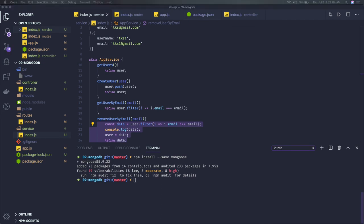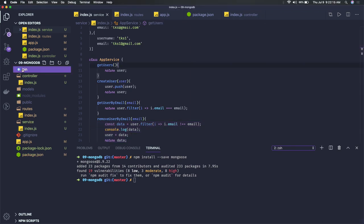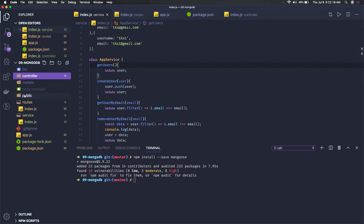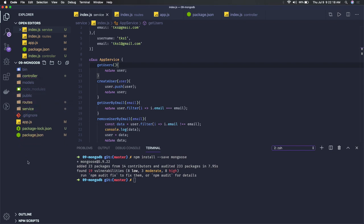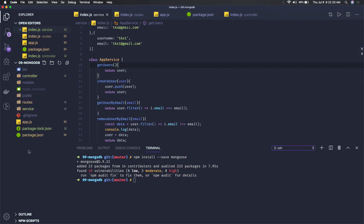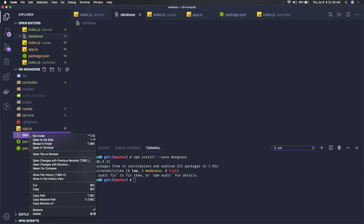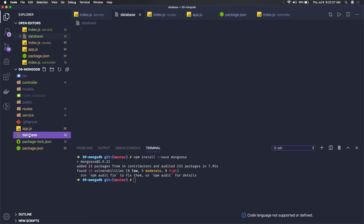So for that we can have one DB file here. Controller services, because services will be talking to that, but here we have a database file and here you can put index.js.